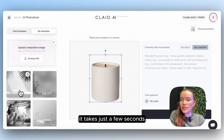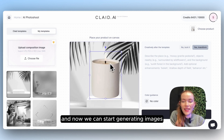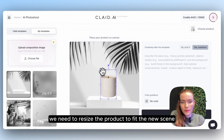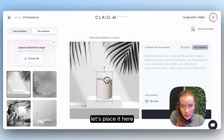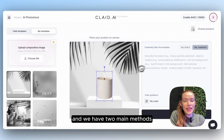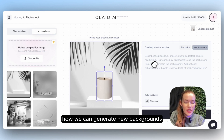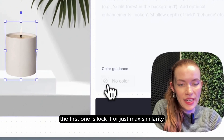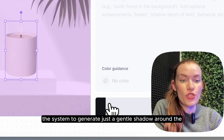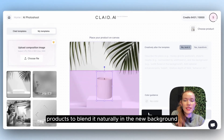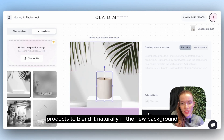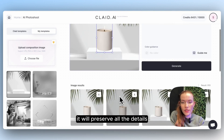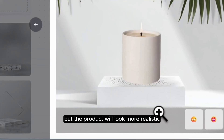It takes just a few seconds, and now we can start generating images for that background. We need to resize the product to fit the new scene. We have two main methods: the first one is to lock it, or just use max similarity. In that case, we train the system to generate just a gentle shadow around the product to blend it naturally into the new background. We won't change the background — it will preserve all the details, but the product will look more realistic.